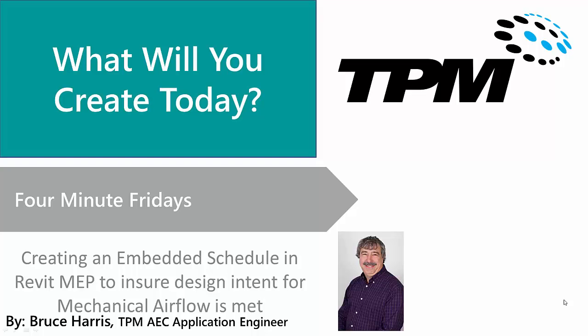Welcome to another edition of TPM's Four Minute Fridays. My name is Bruce Harris and I'm a senior application engineer here at TPM.